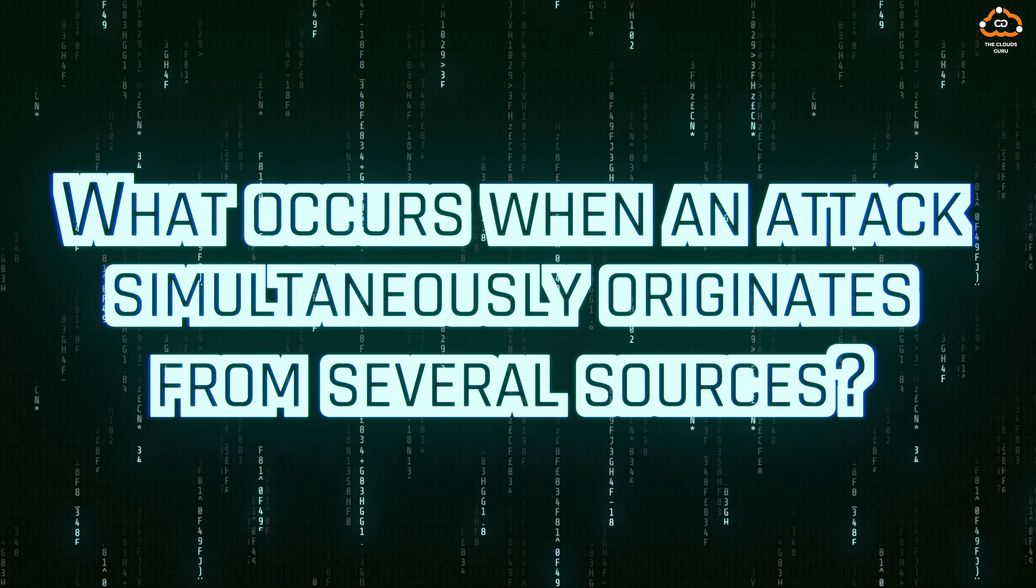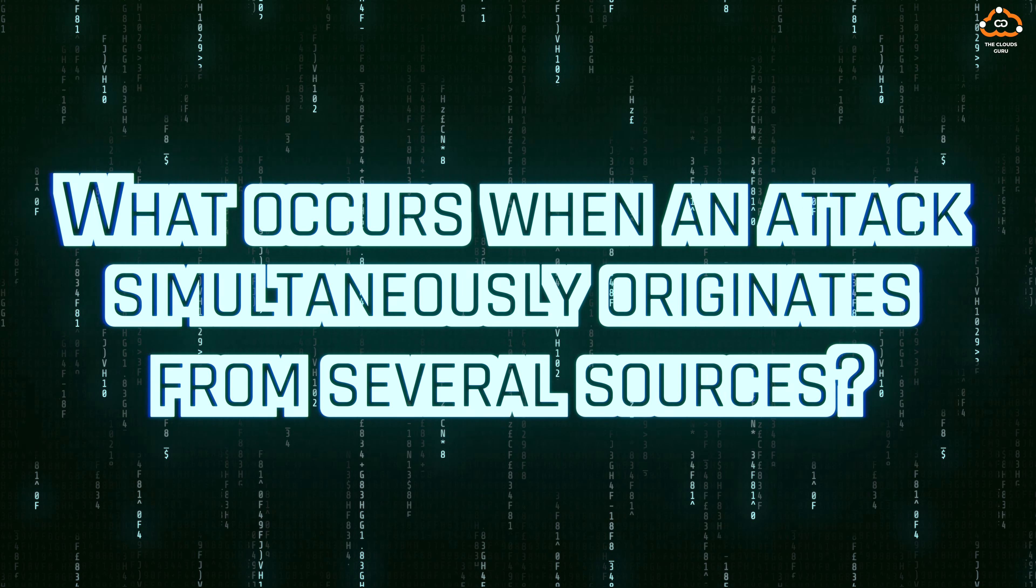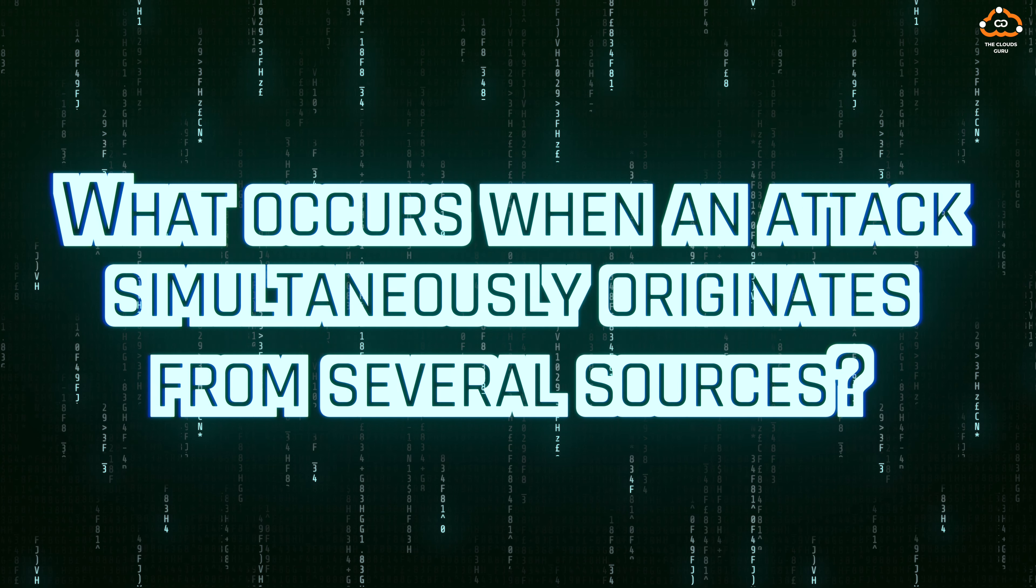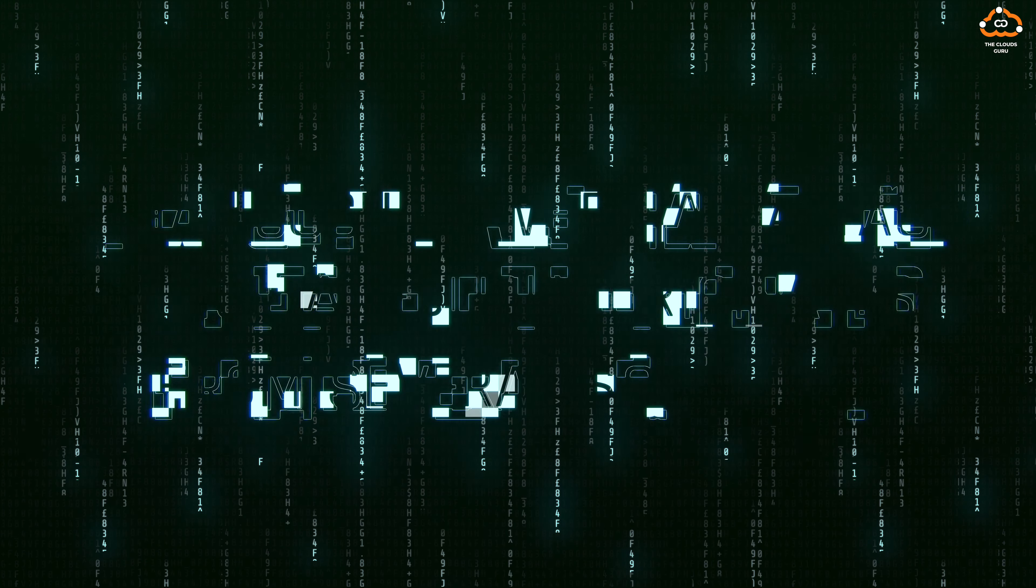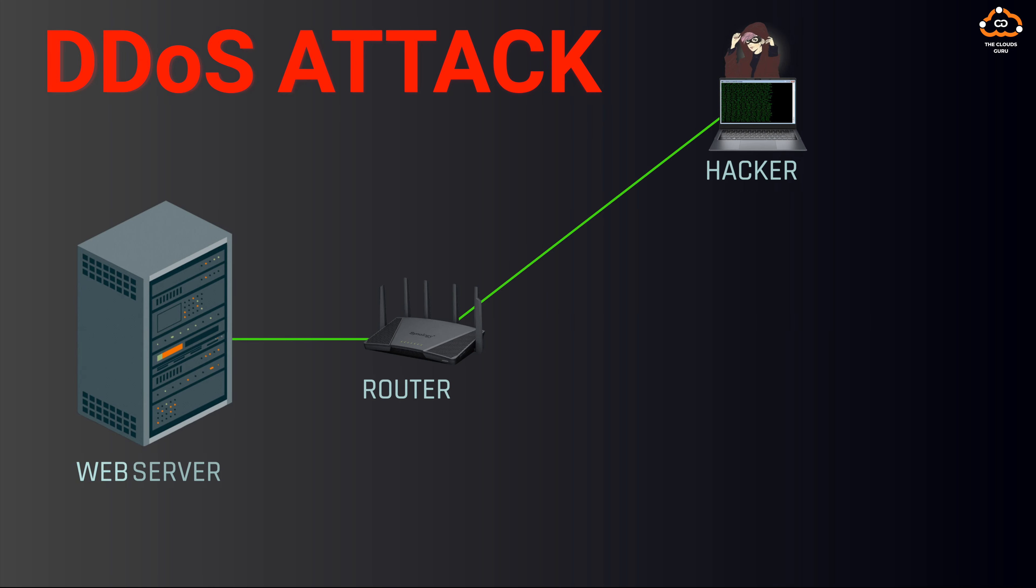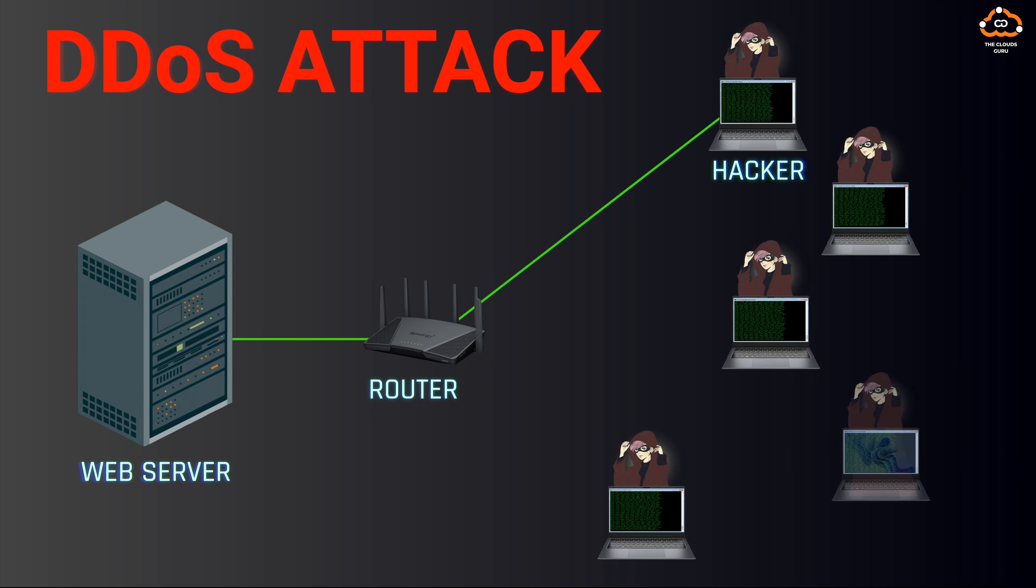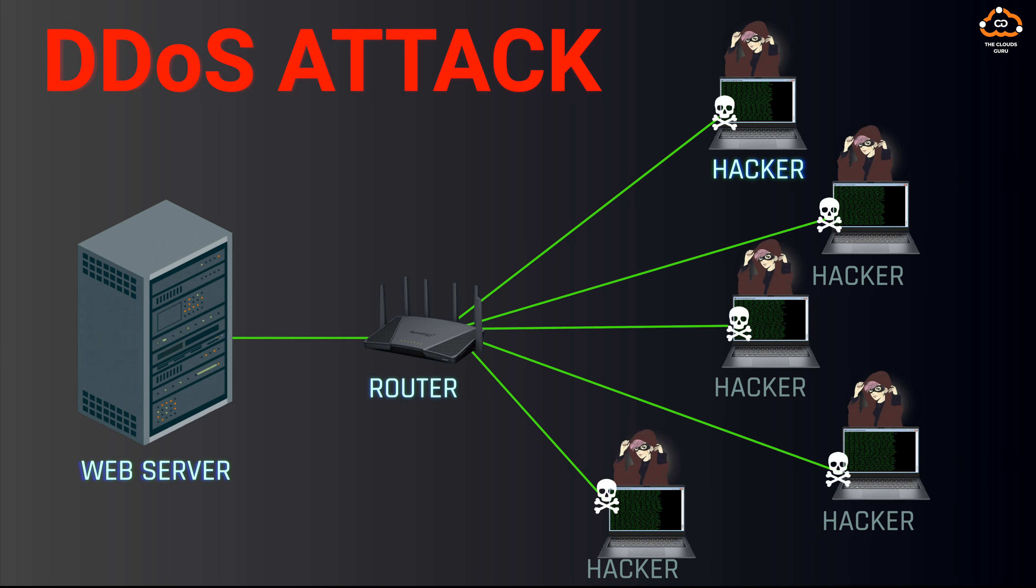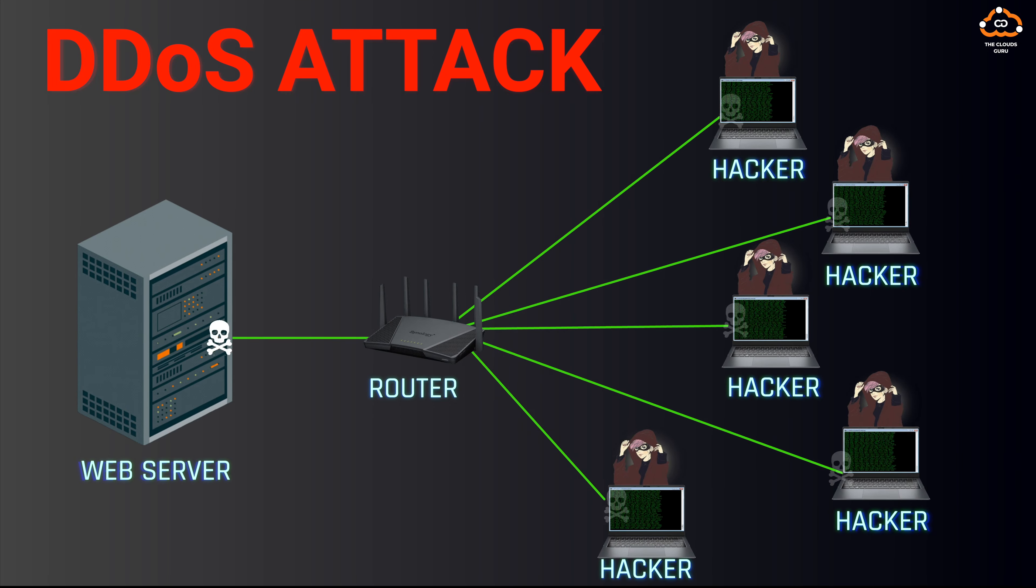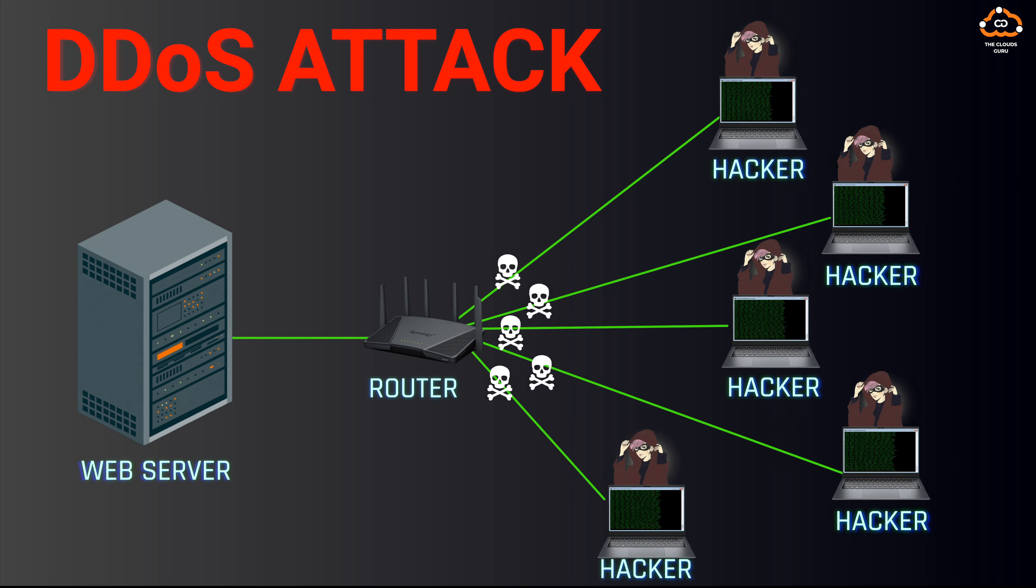What occurs when an attack simultaneously originates from several sources? That's where a DDoS, or Distributed Denial of Service attack, comes into play. A DDoS involves multiple attackers simultaneously targeting a server. The primary attacker, or the ringleader, coordinates with other compromised computers globally to launch a unified assault on the server.